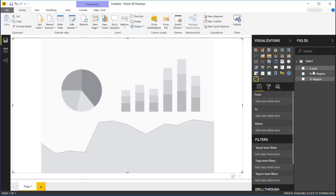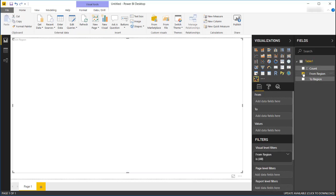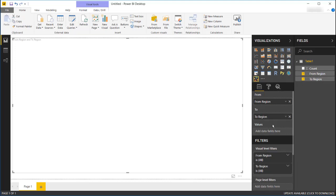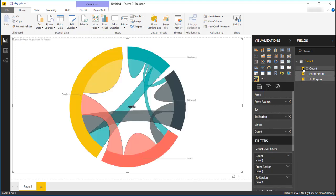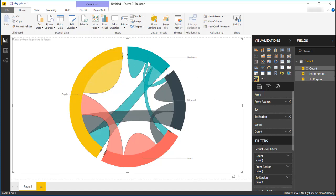All I need to do is bring the fields in. By default, when I click the checkboxes, it's going to add to the first field bucket. I'll add my 'from region,' then my 'to region,' and then my 'count' as the values. You can see here it nicely places those in and puts the labels on the diagram.